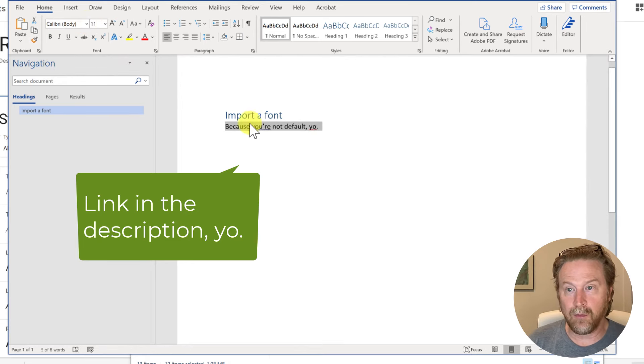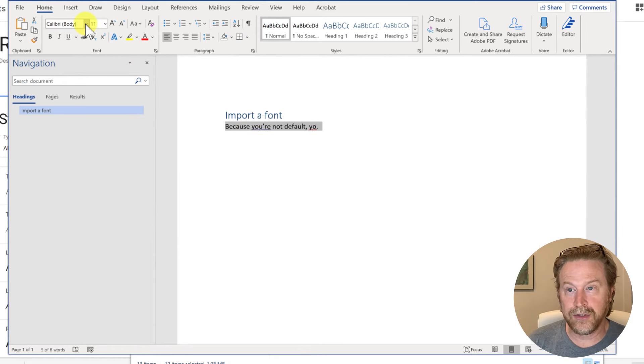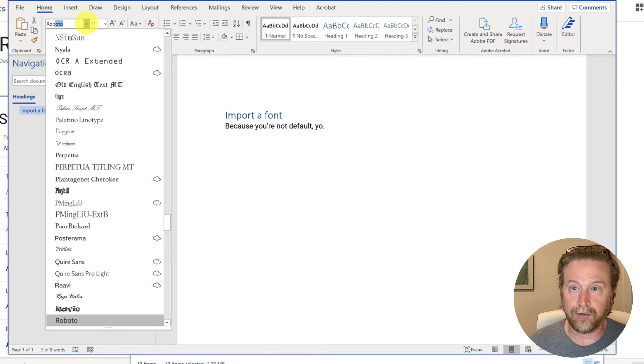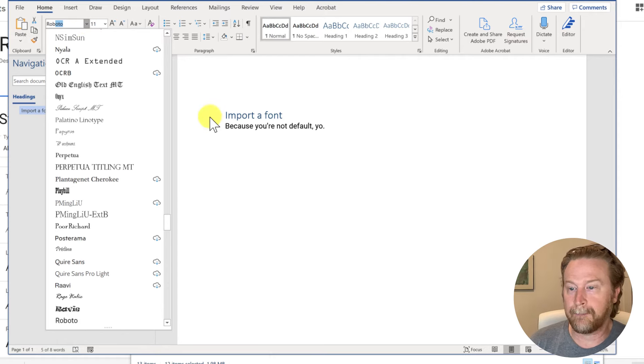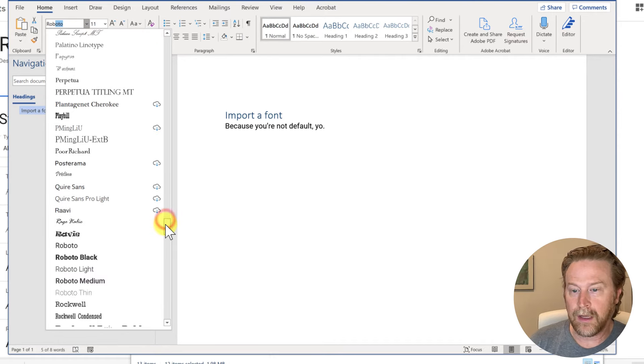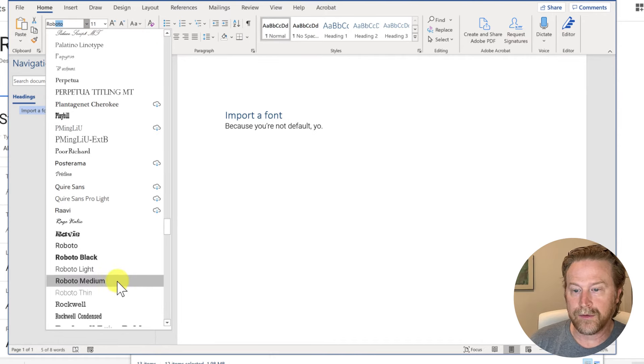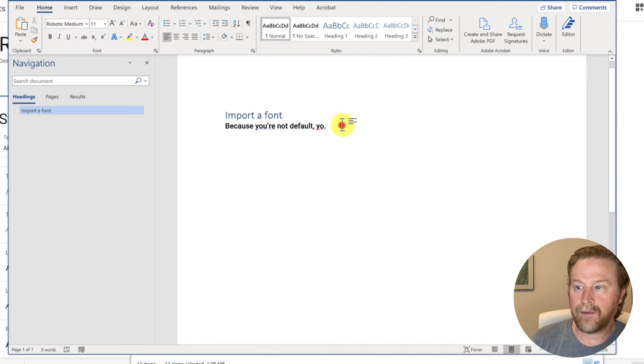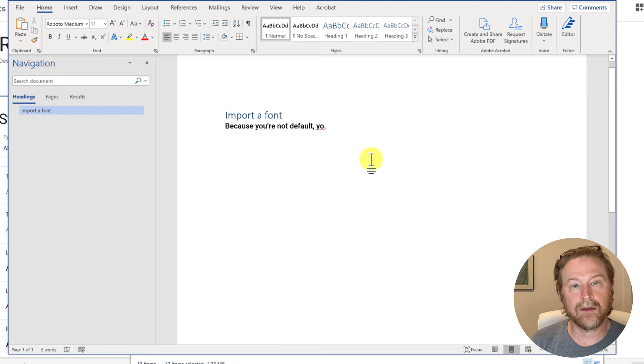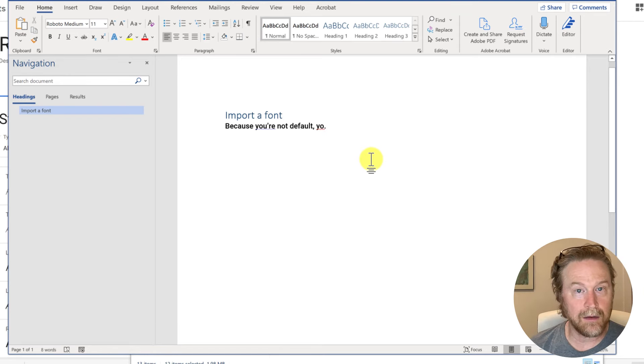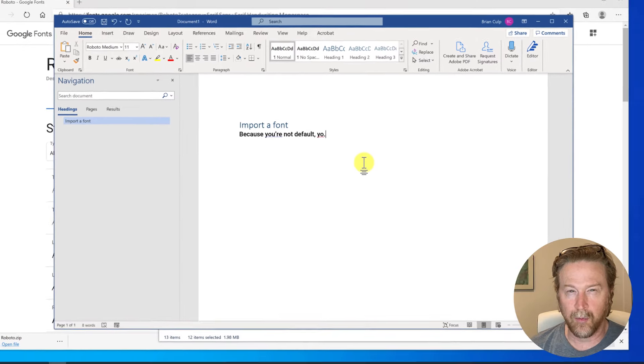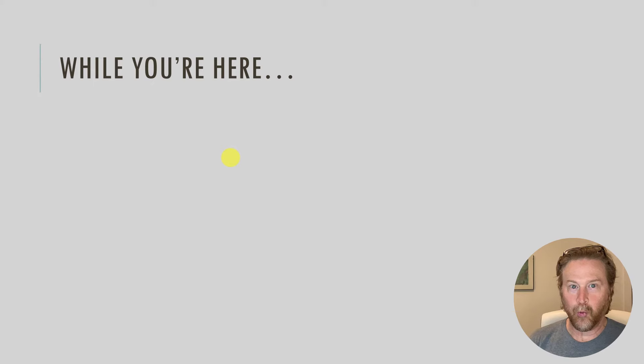But select what you want to change. Click on your dropdown, find your new font, Roboto, and then we'll use Roboto Medium. And there is how you use a new font in Microsoft Word and PowerPoint. Most of the time you'll use them in PowerPoint and Word.